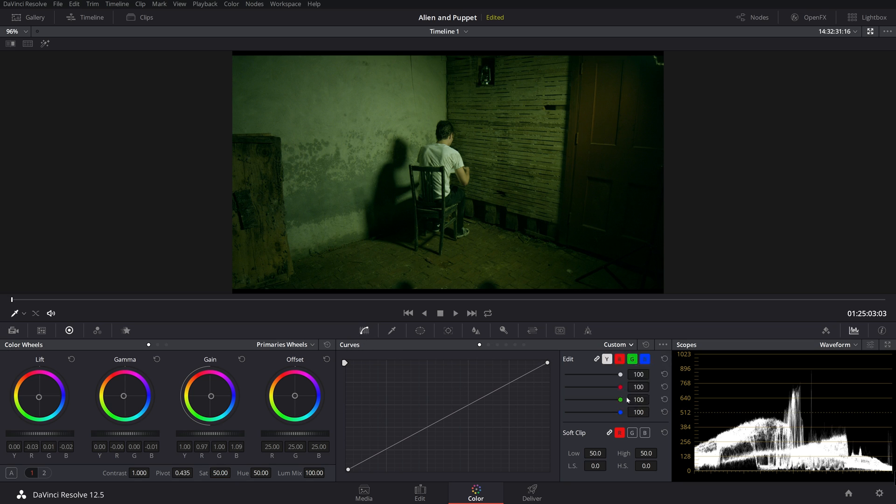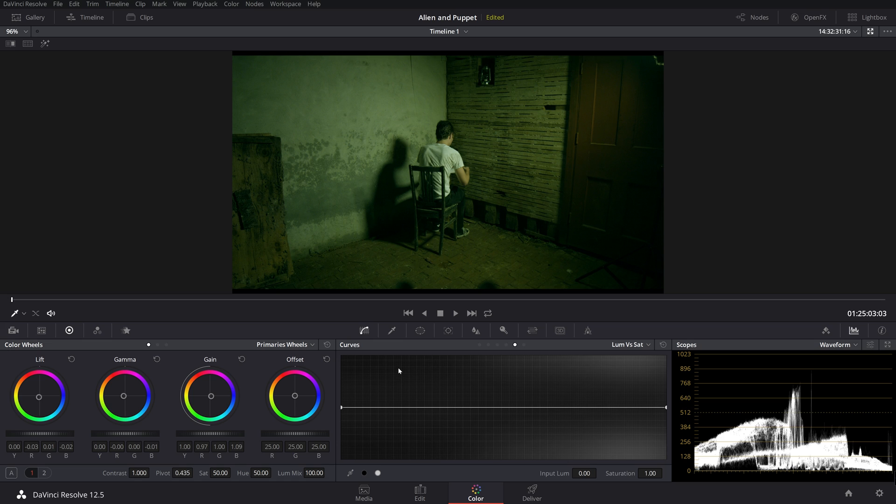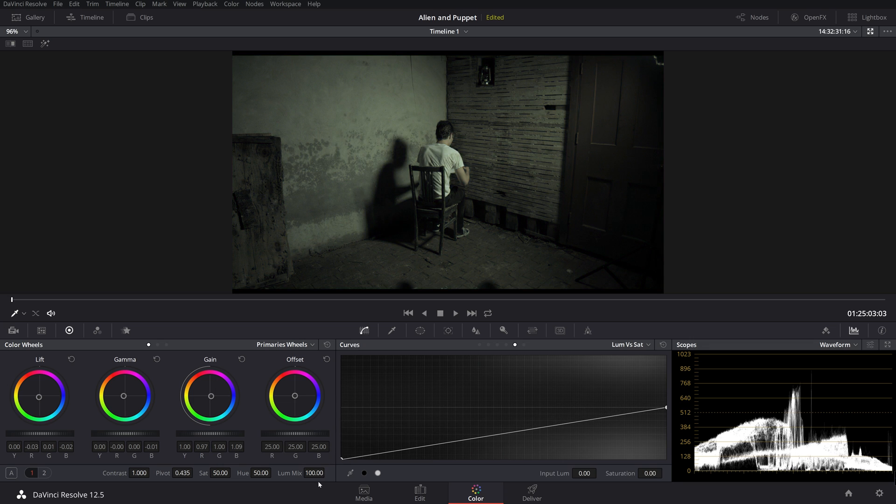Now what this does, this tells the colors that wherever I choose to desaturate will be in the Lumas, in the light value. So what I'm going to do is I'm going to drag this bottom right down there. So in theory, this means that only the 100% of our Luma value or highest whites are fully saturated.